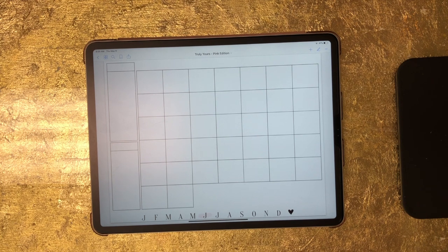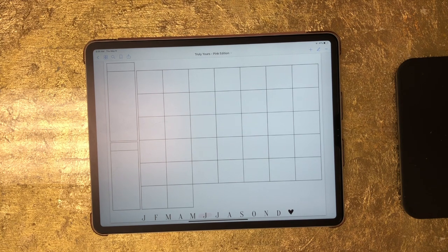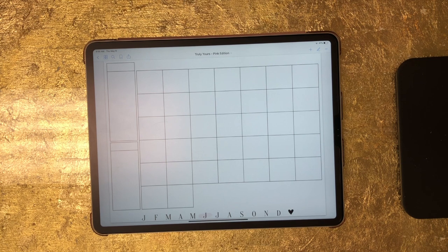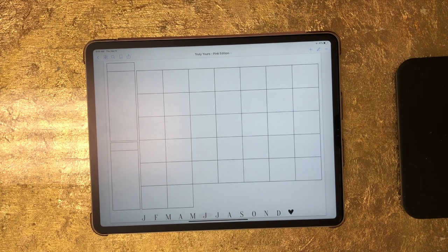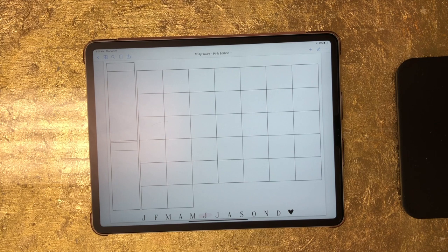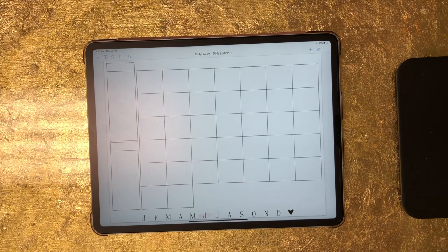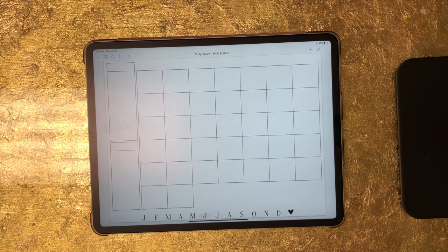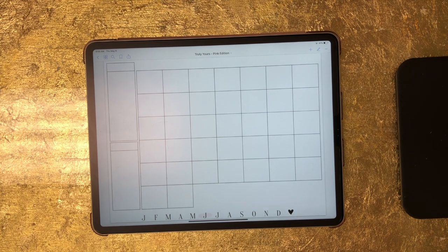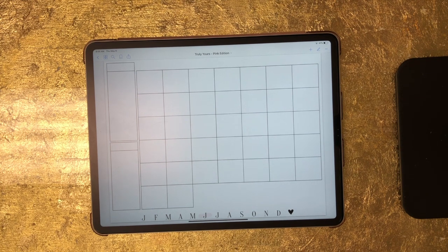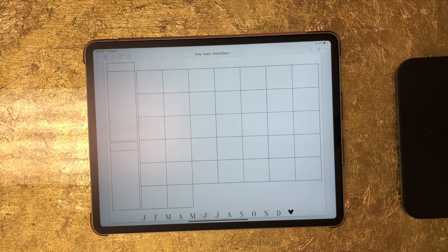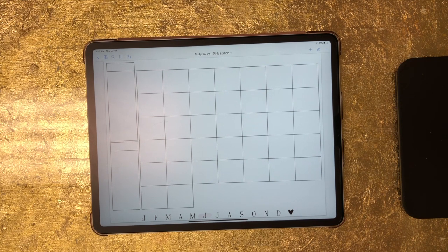For this video I am using the Truly Yours planner which I will link to in the video description, but this can be done with any of my planners and one of these methods can be done with any digital planner, not just my planners. So that's something to keep in mind. First I will show you the method that can be done in any digital planner. So right now I'm just on one of the calendar templates from the Truly Yours planner and I'm in view mode currently.